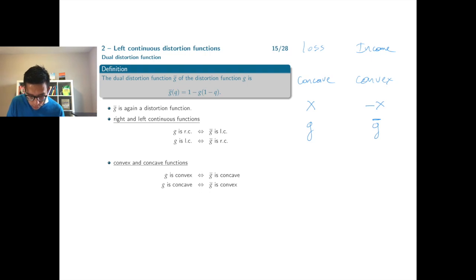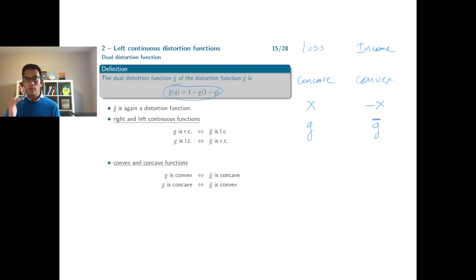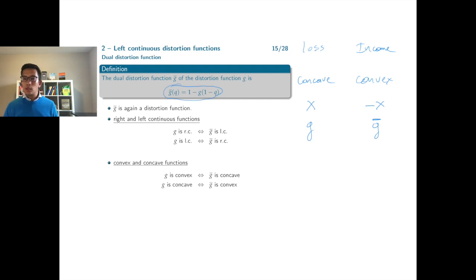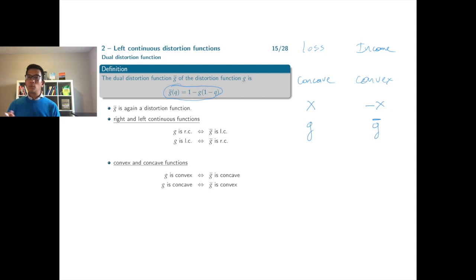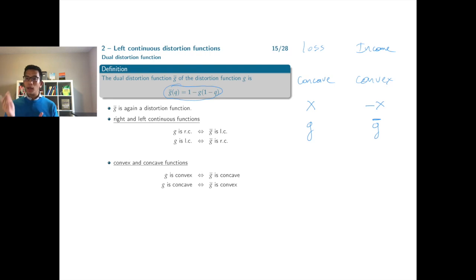The dual distortion function is defined by the formula: g-bar of q equals 1 minus g of (1 minus q). Because of the (1 minus q) in the definition, we start from the original distortion function but walk through it from the right — starting at 1 and walking towards 0. Because we walk from the end to the beginning, right-continuous jumps for g become left-continuous jumps for the dual distortion function.